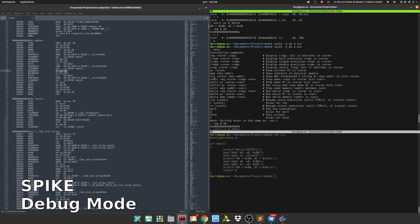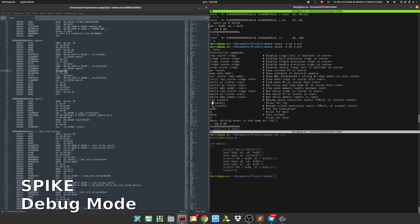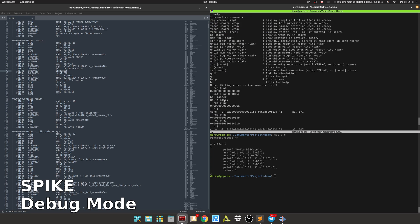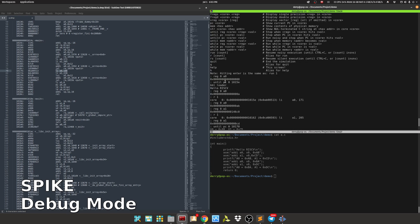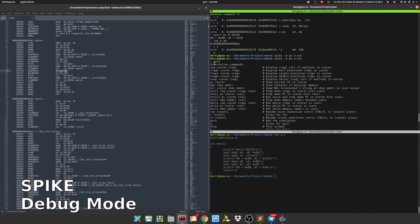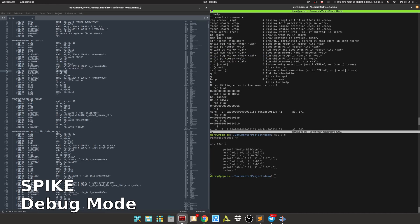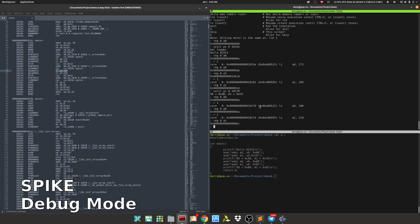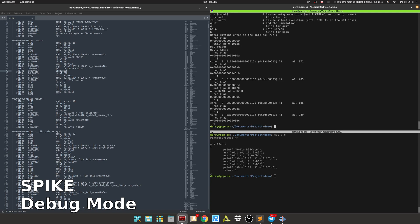So that's how we use Spike for debug and see the register. We can also check the memory, and there's also run while register is something or PC is something, or even memory. We can also run silent without printing, and Q for quit, and help is to show this interactive command help. We can also use float register view to see the float register, but right now our Spike is not running floating extension, so we don't have floating register.